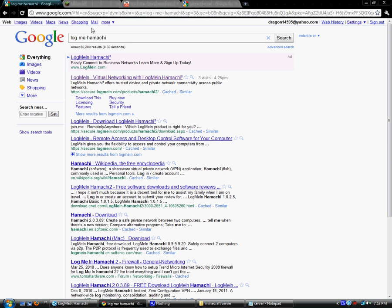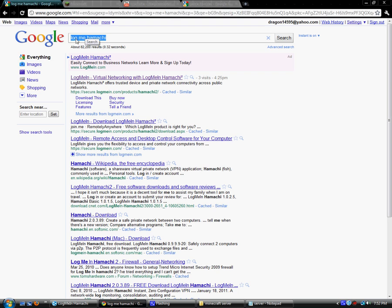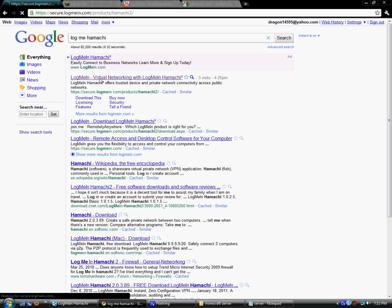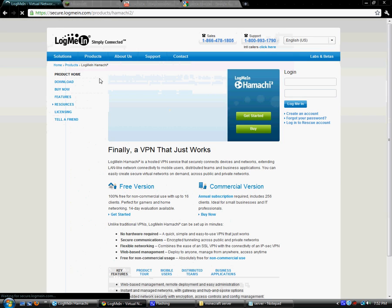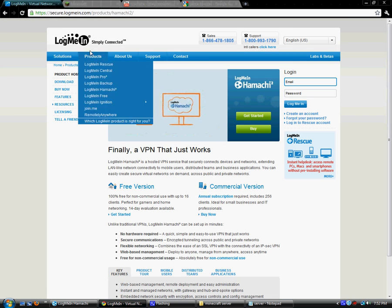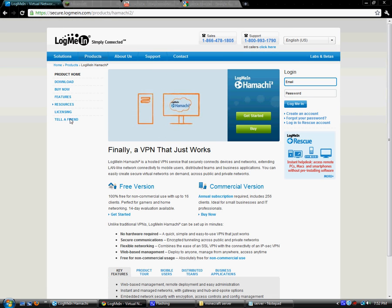You want to type in log me in Hamachi. Go to the first link that says log me in, and go to download.